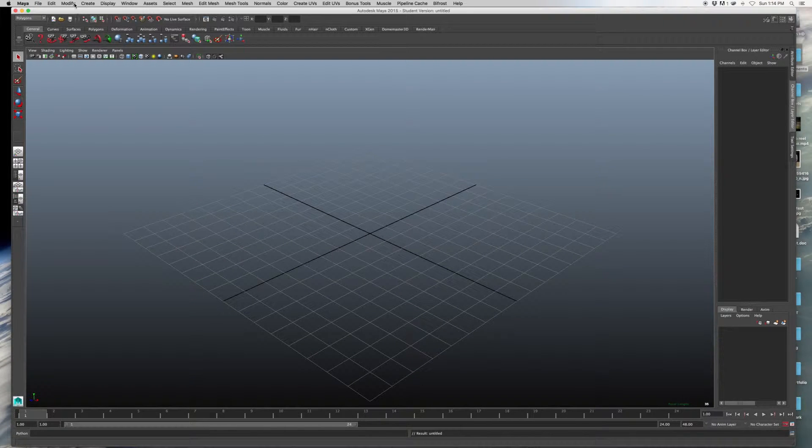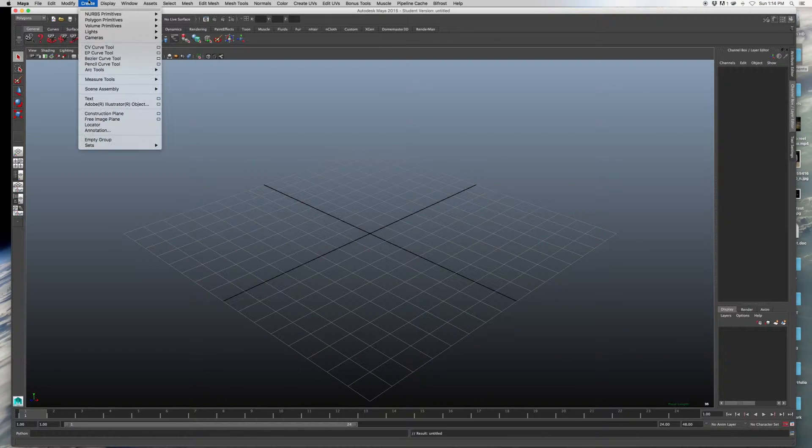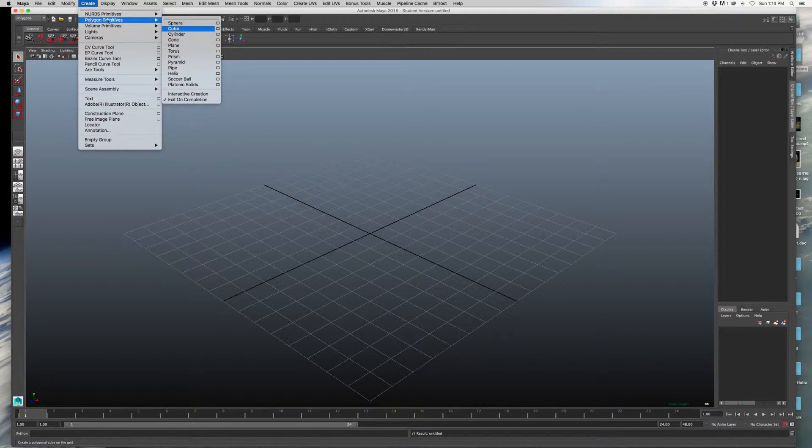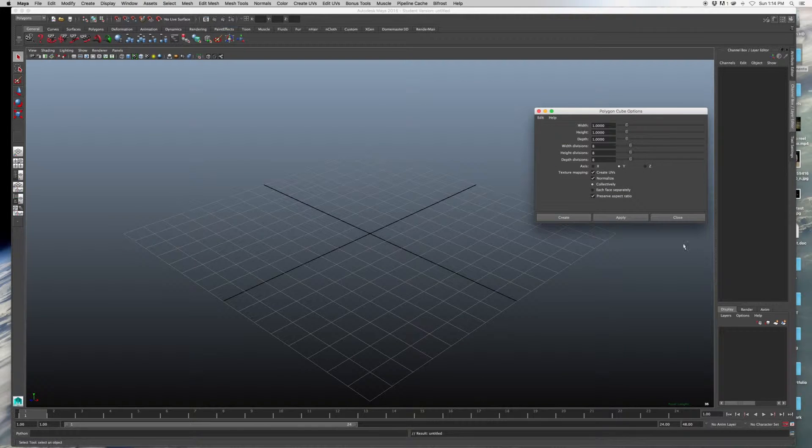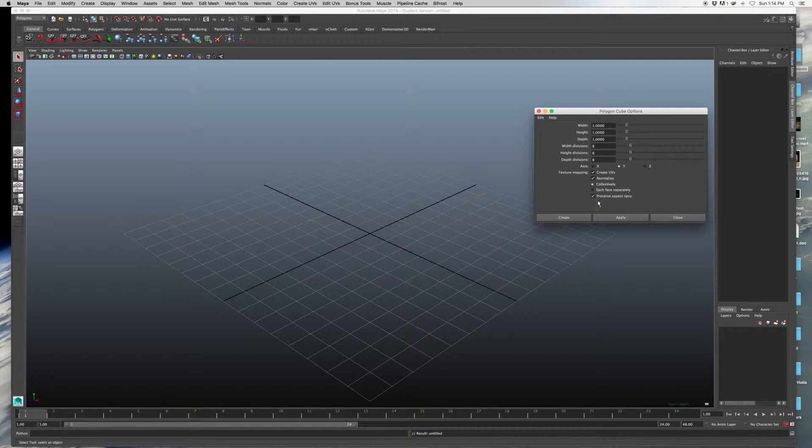Alright guys, I'm going to give you some help if you need it for your homework. So go into Create, Polygon Primitives, Cube, Option Box,